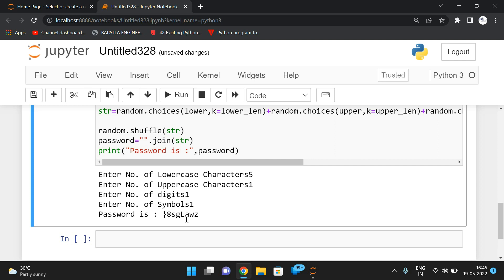So those are two alternate ways to generate a random password in Python. If you have any doubts about password generation, feel free to post in the comment section — I'll try to clarify. If you enjoyed this session, please like, share with your friends, and don't forget to subscribe to our channel. Thanks for watching!